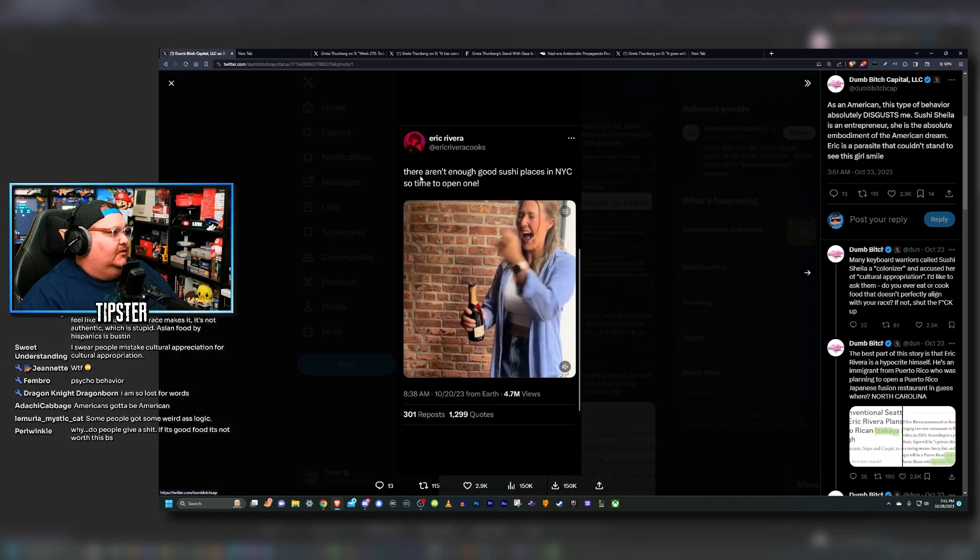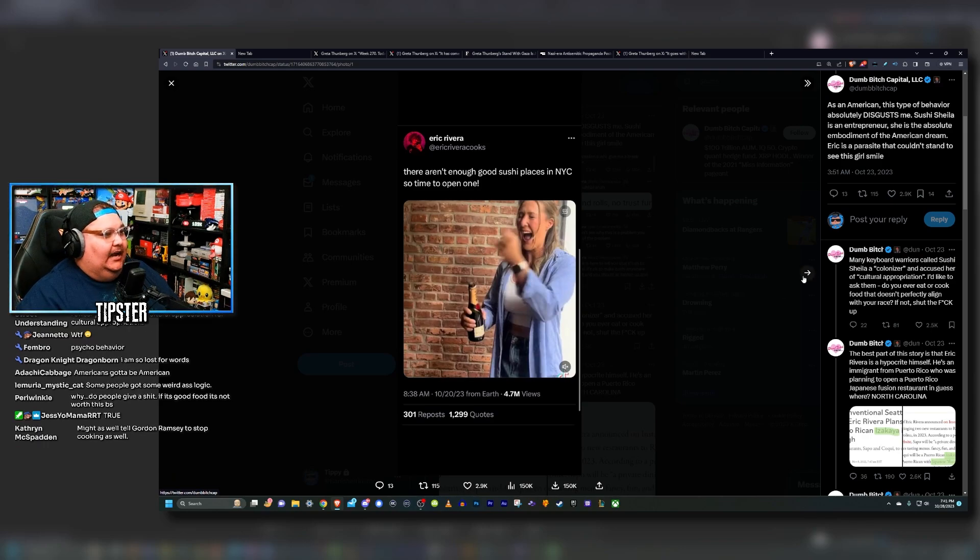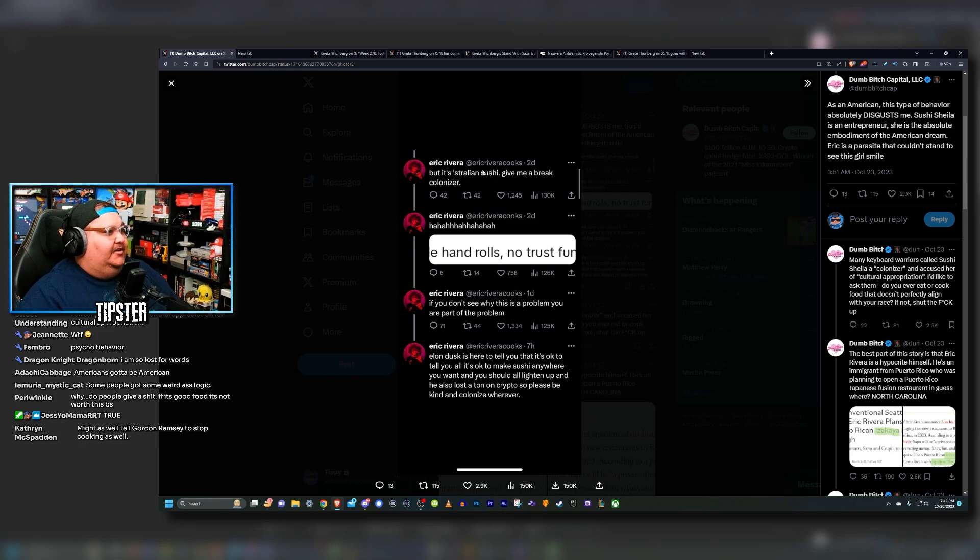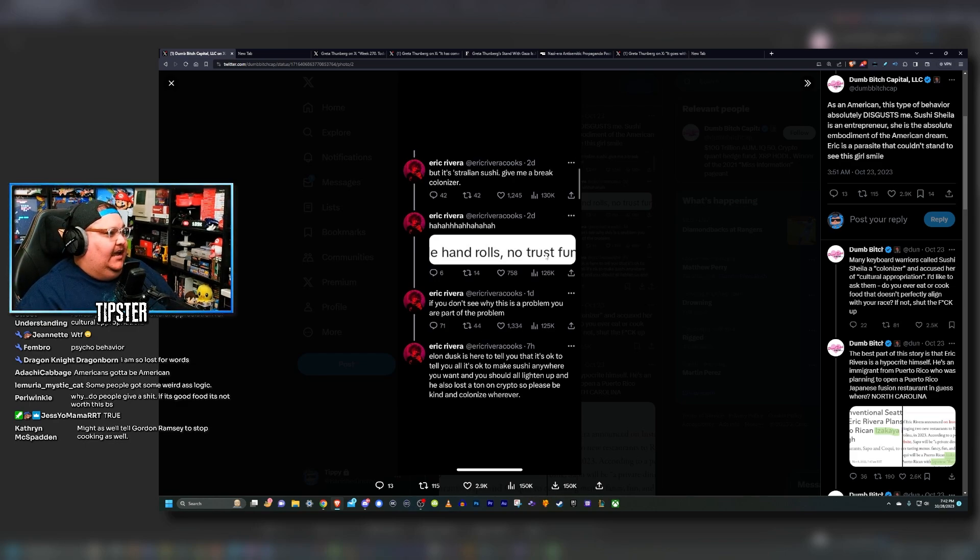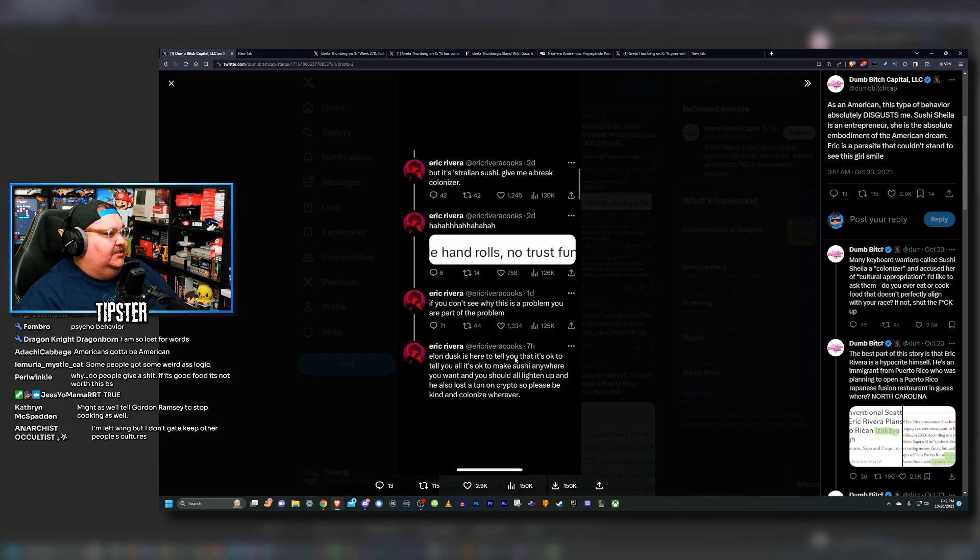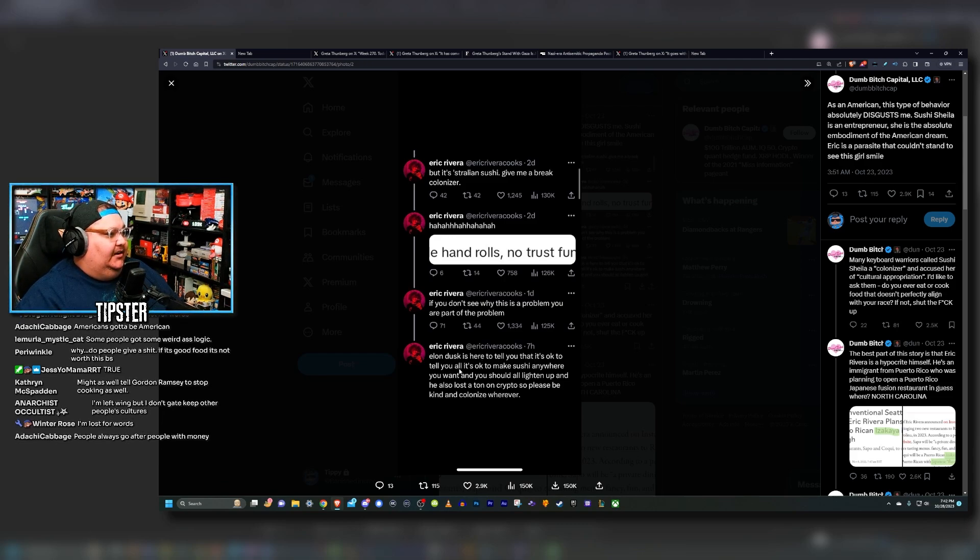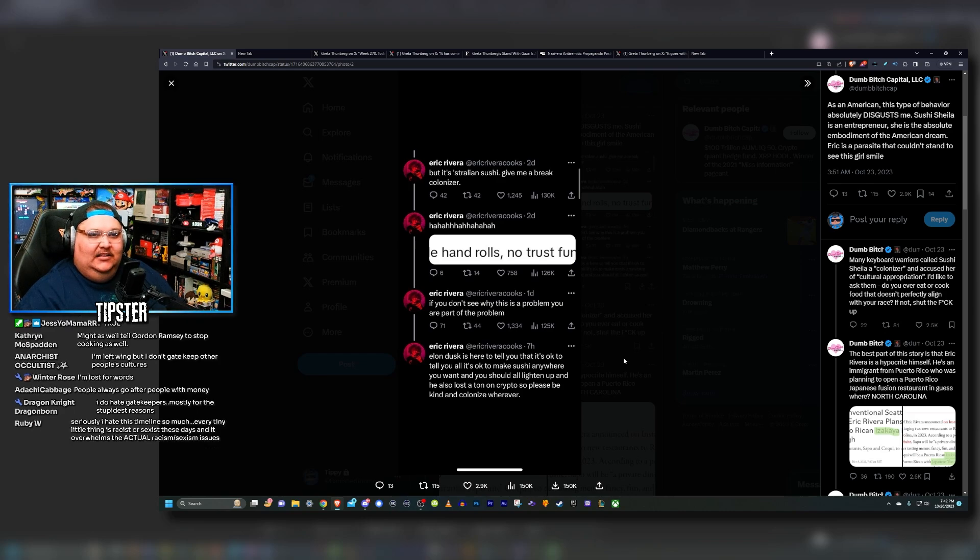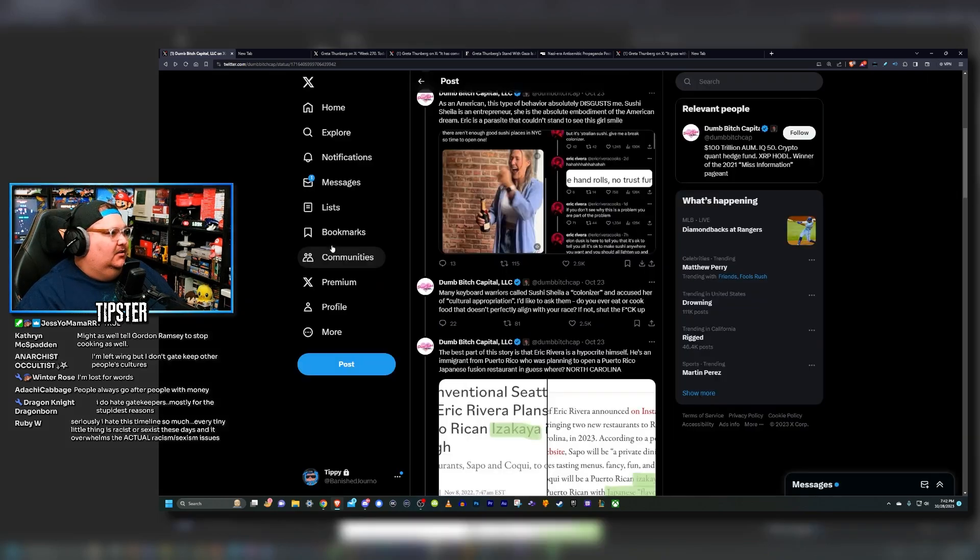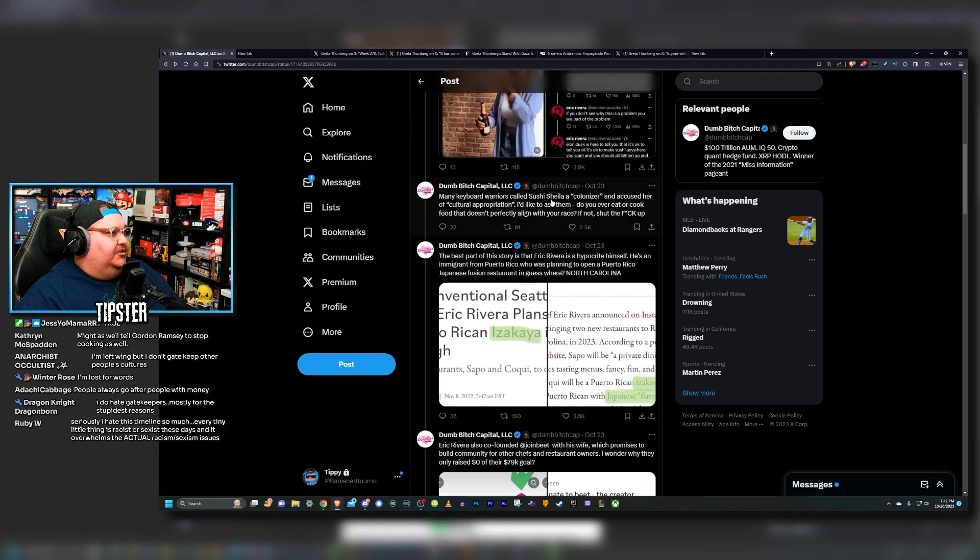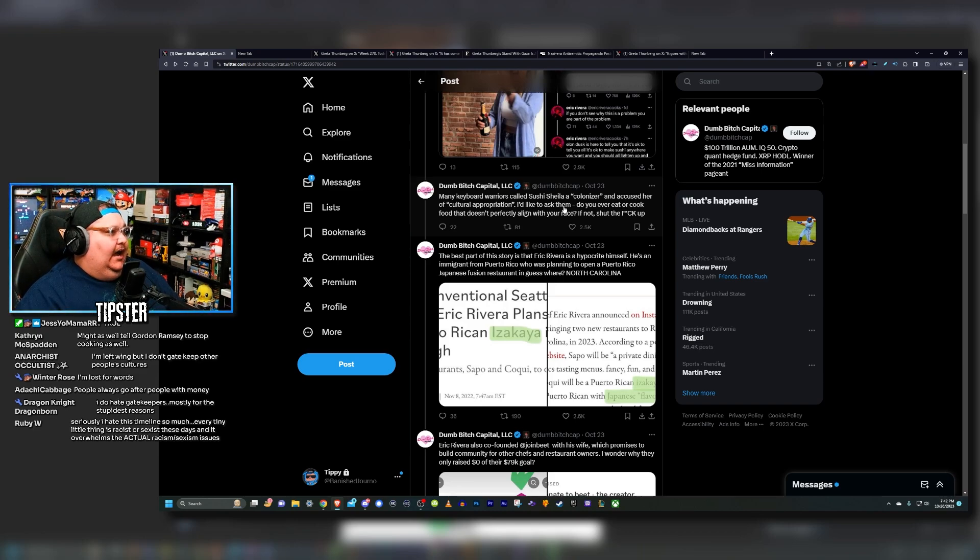Here we have again the original tweet: 'There aren't enough good sushi places in New York City so it's time to open one.' And here we have the rest of their thread, coping about people saying it's Australian sushi, 'Give me a break, colonizer.' Elon Dusk is here to tell you that it's okay to make sushi anywhere you want and you should all lighten up.